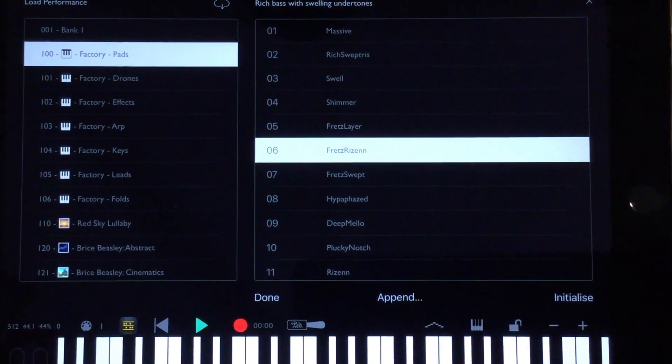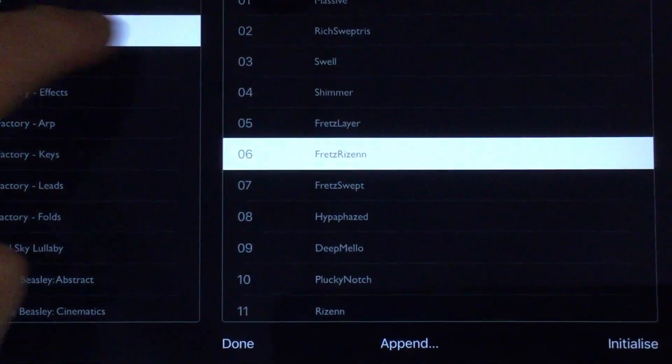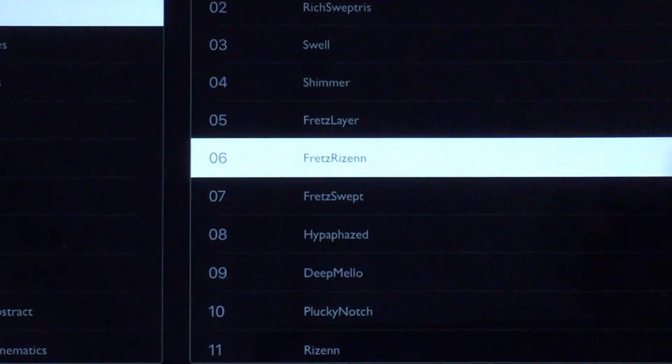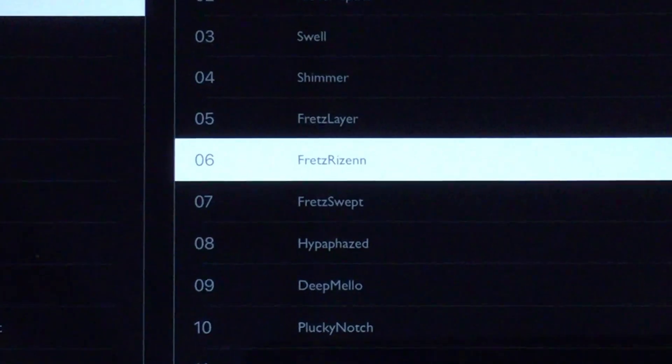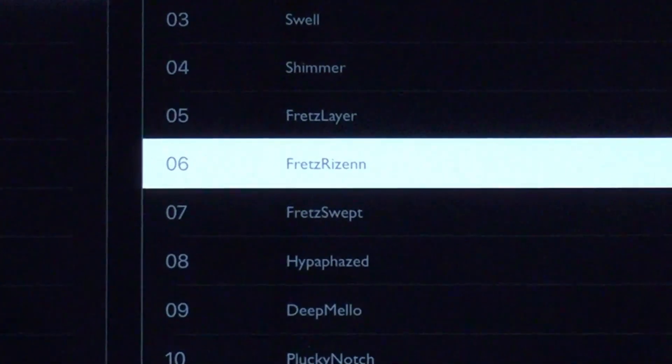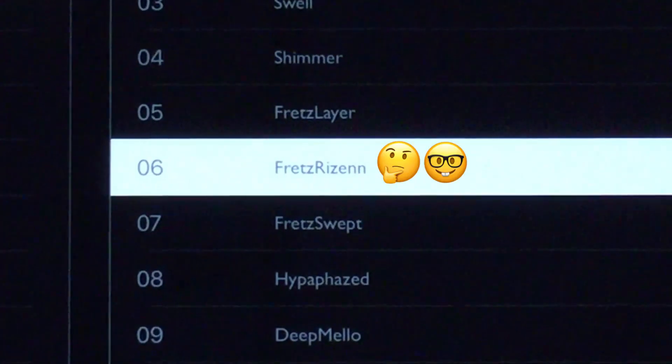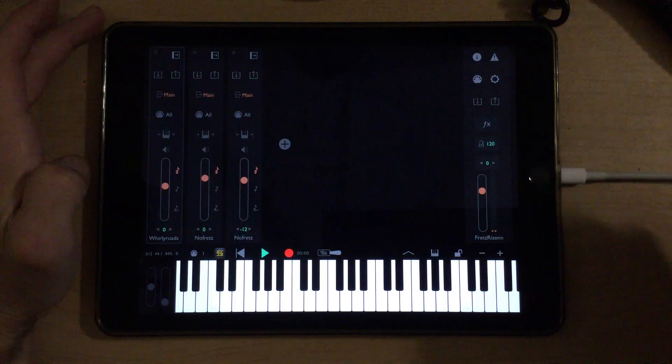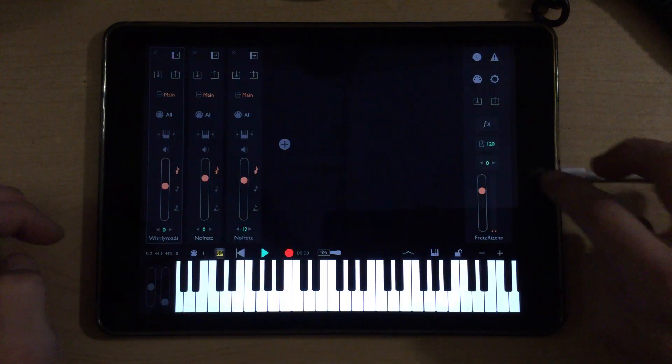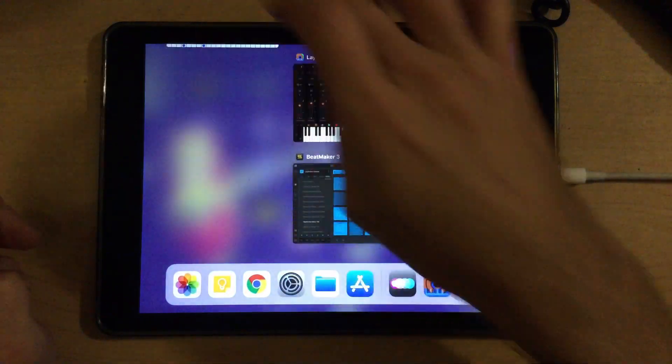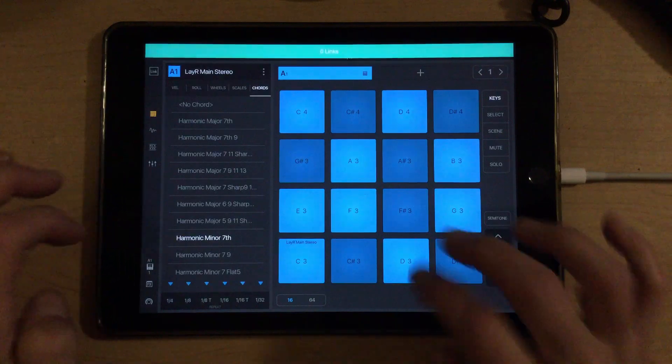I've chosen a different preset on Layer. This is in the Factory Pads section, preset number 6. I can't really pronounce it, but frets for zen or something to that effect. It sounds really nice with our chords here. And BeatMaker 3.